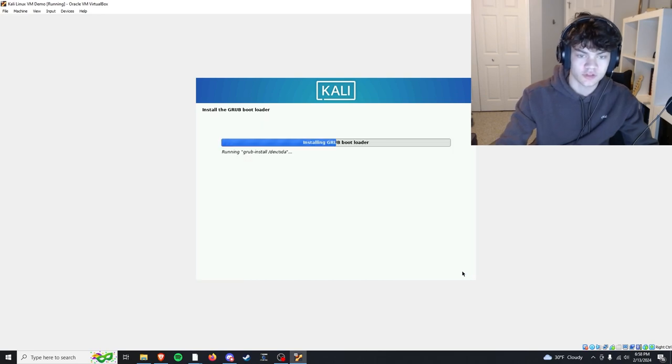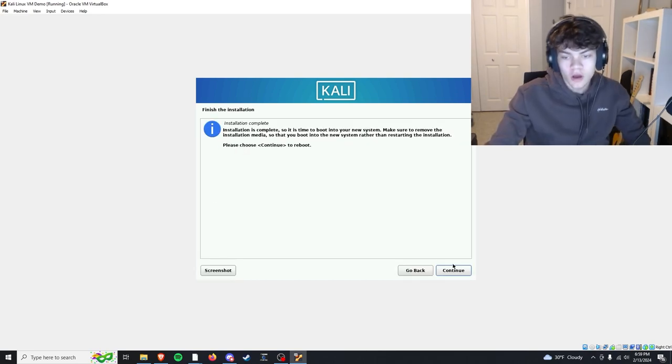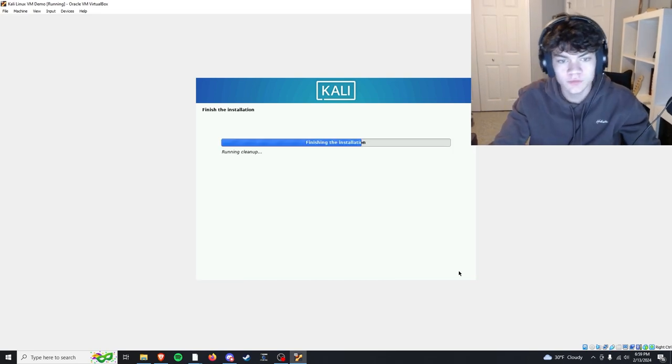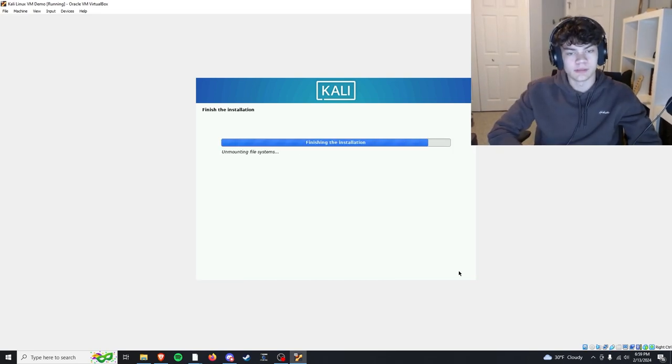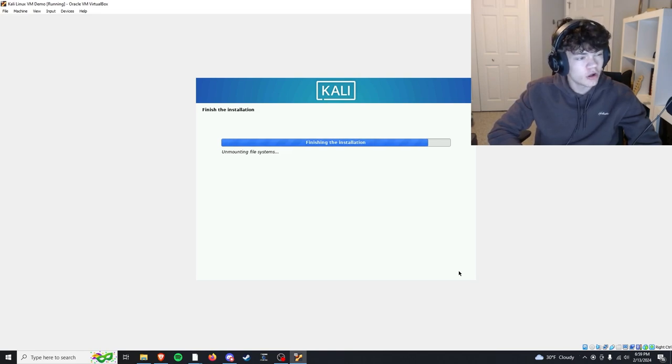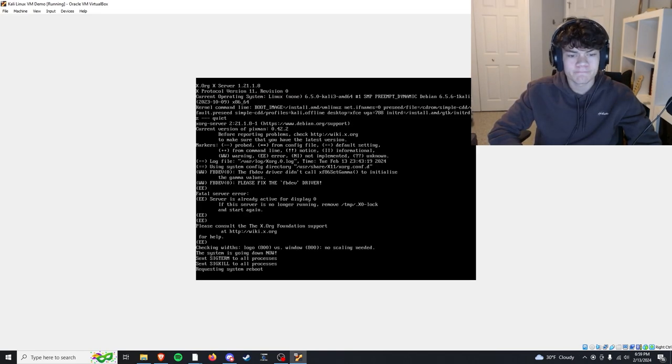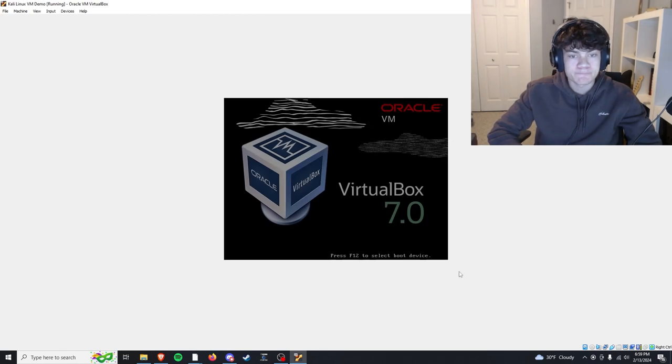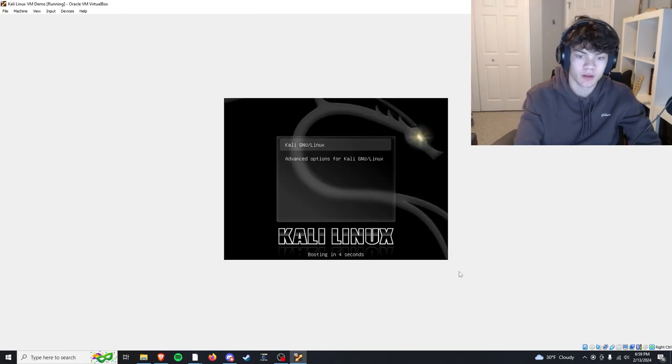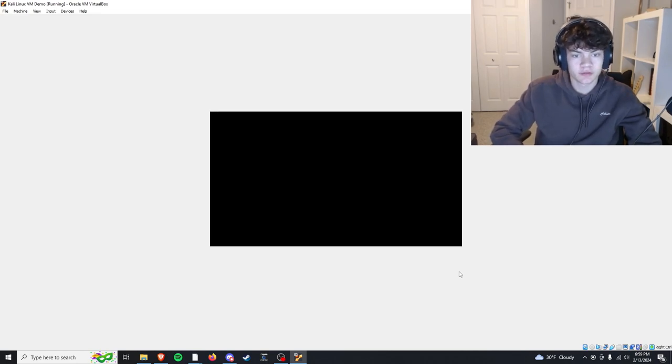We're going to click yes, install that, and we're just going to do that default location. So now that it's installed, all we need to do is press continue and it will reboot the Kali VM and it should be nice and dandy. There we go, Kali Linux.